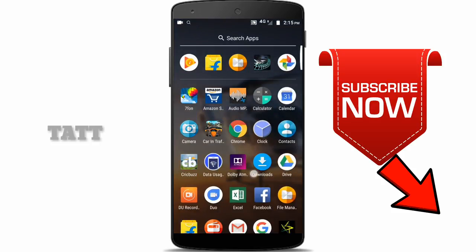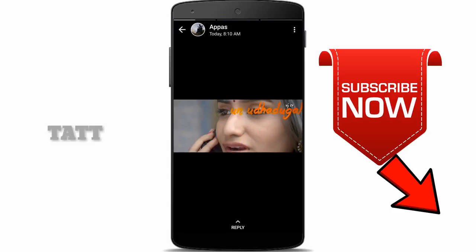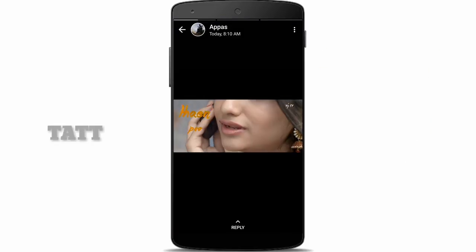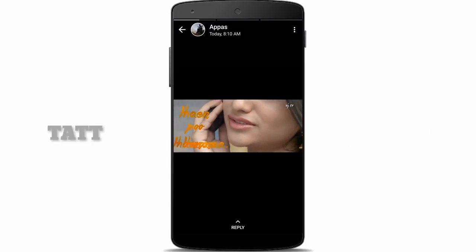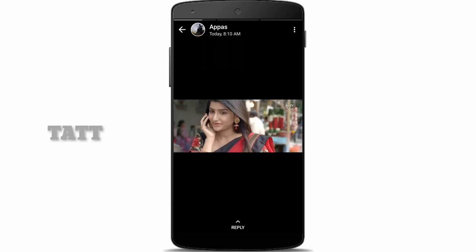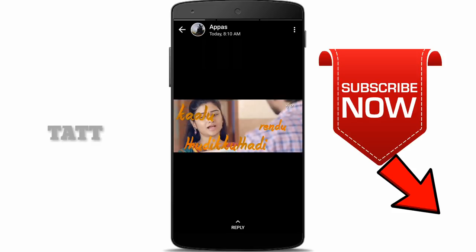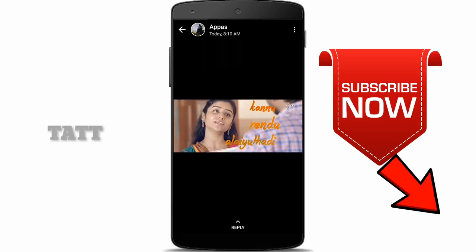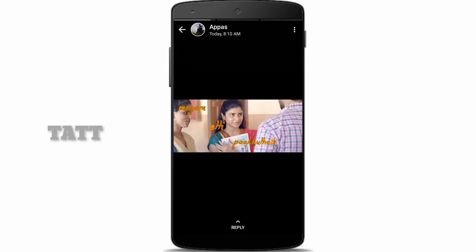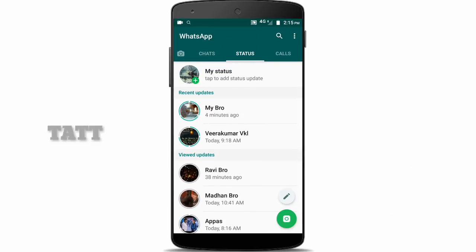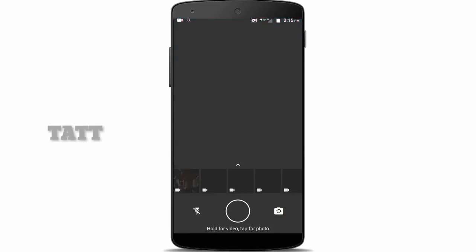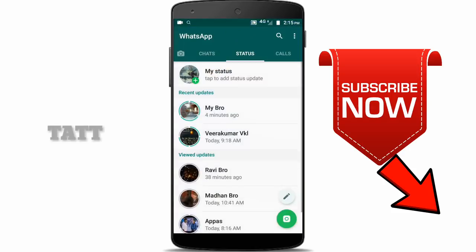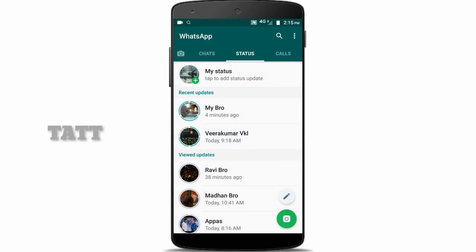I will show you a WhatsApp status. I will show you the status of my friends. If you have this status, I am using the status. I will show you the status of my friends. There is a tab to add a status update.